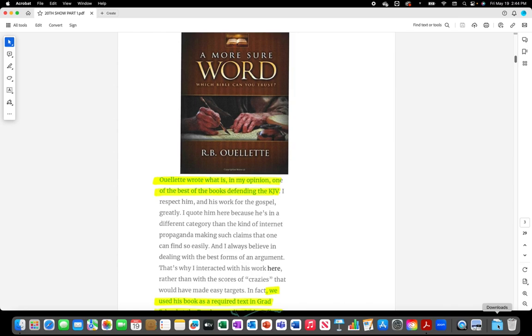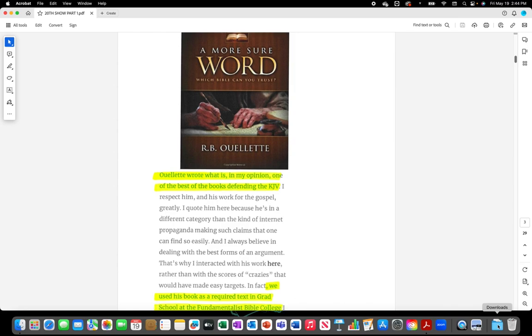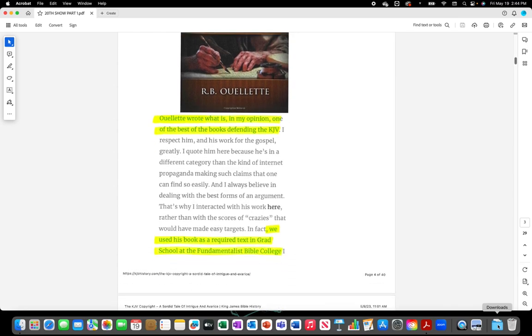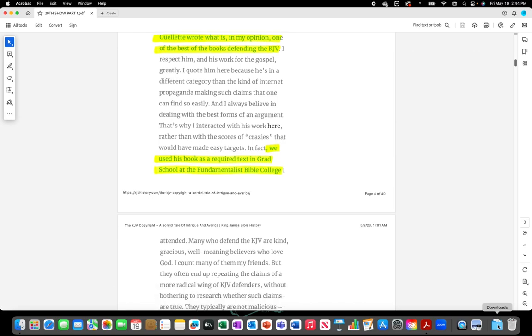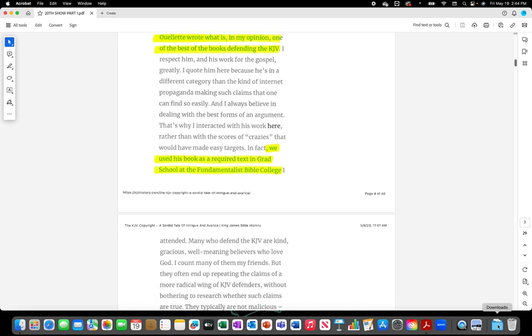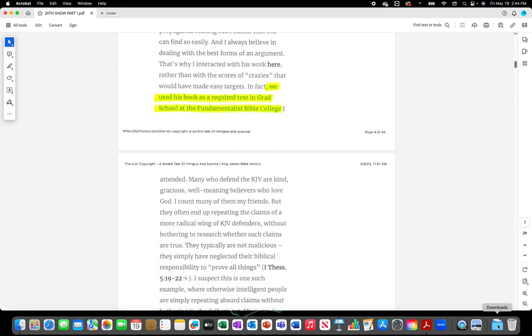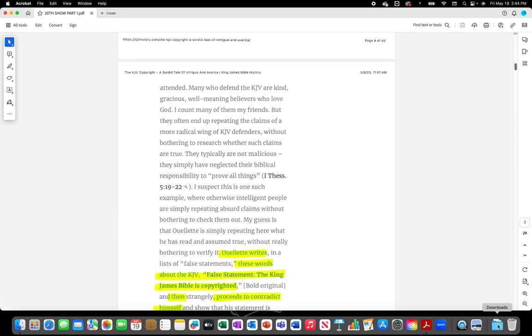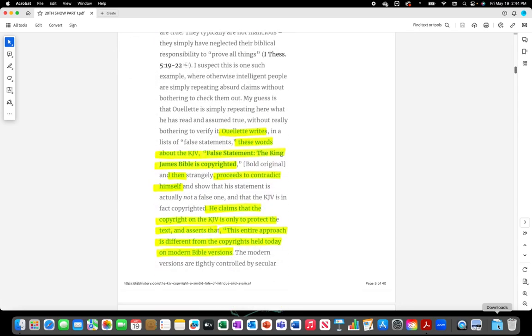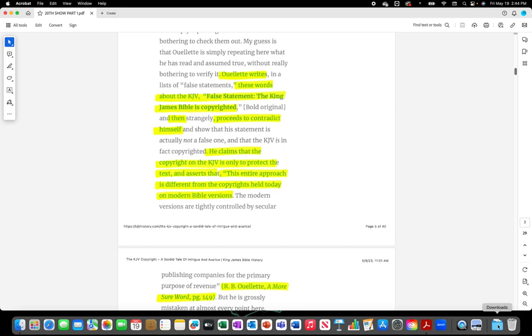R.B. Wollett wrote what is in my opinion one of the best of the books defending the King James Version. We used his book as a required text in grad school at the Fundamentalist Bible College.